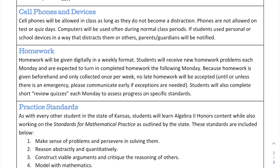Homework will be given digitally in a weekly format. Students will receive new homework problems each Monday and are expected to turn in completed homework the following Monday. Because homework is given beforehand and only collected once per week, no late homework will be accepted unless there's an emergency. Please communicate early if exceptions are needed — I'm happy to be flexible and make things work for you, but you have to communicate with me.